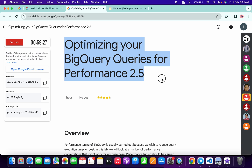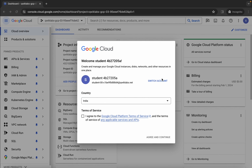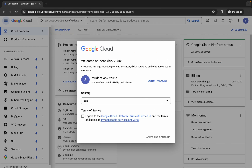Hello guys, welcome back to the channel. In this video I'm going to show you the simplest way to complete this lab. First of all, just simply log in with your credentials, and once you're done with that, just simply come back over here, click on the checkbox, and then just simply click on agree and continue.